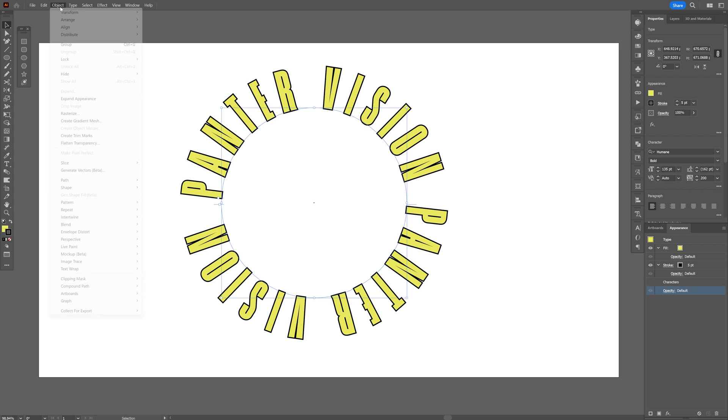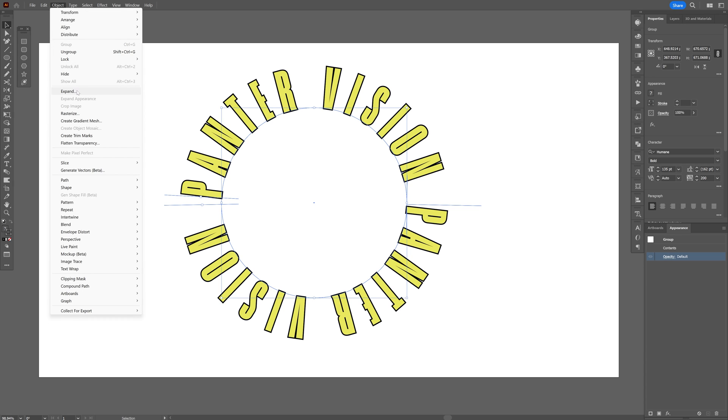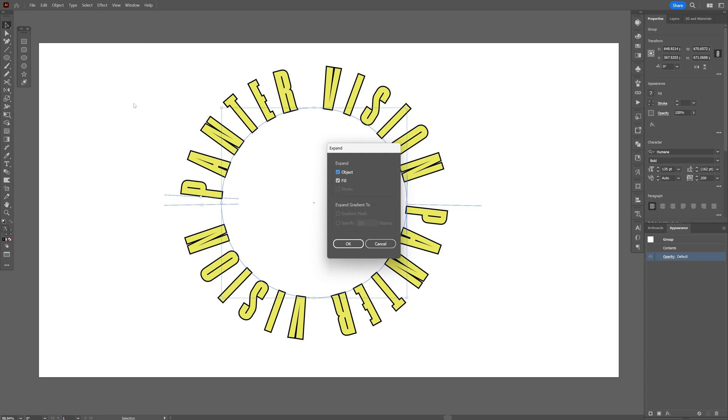Now let's go to object, expand appearance. Let's go to object again and click on expand. Click OK.